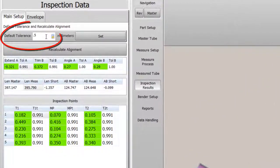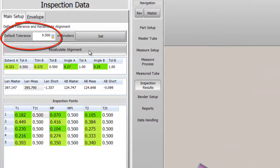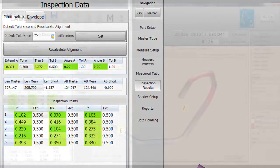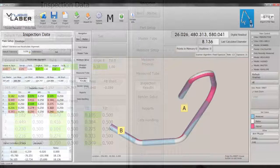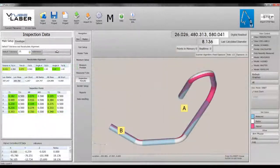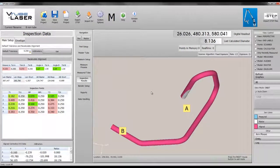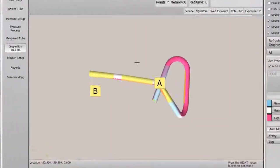This is where we can quickly change the qualification tolerance. Let's decrease the tolerance to 0.25 mm in order to show how out-of-tolerance deviations display on the inspection grid and in the tube model on the viewport.